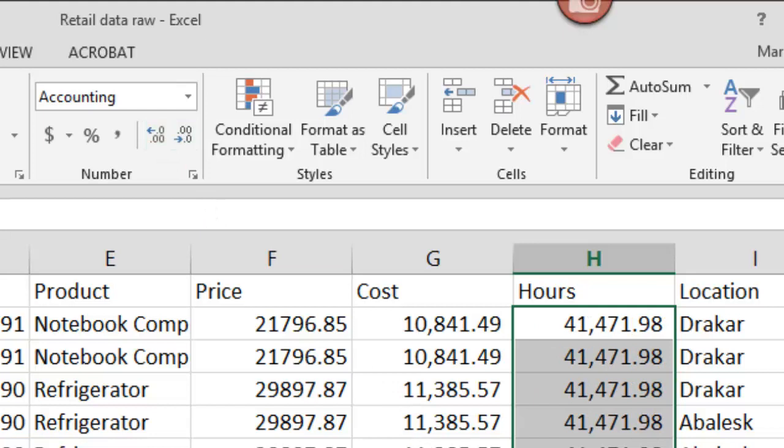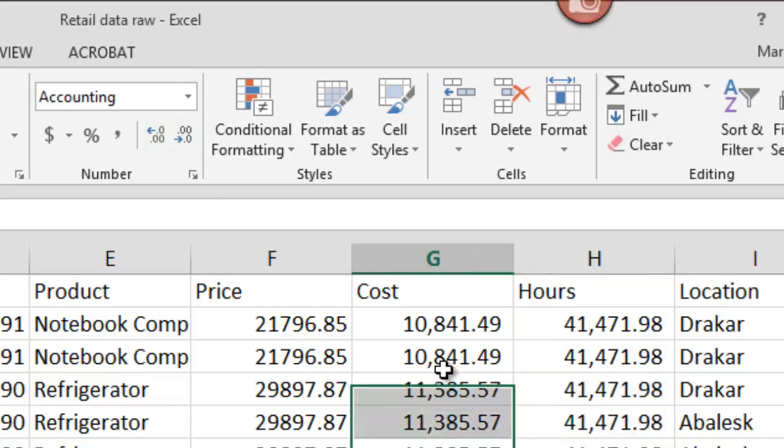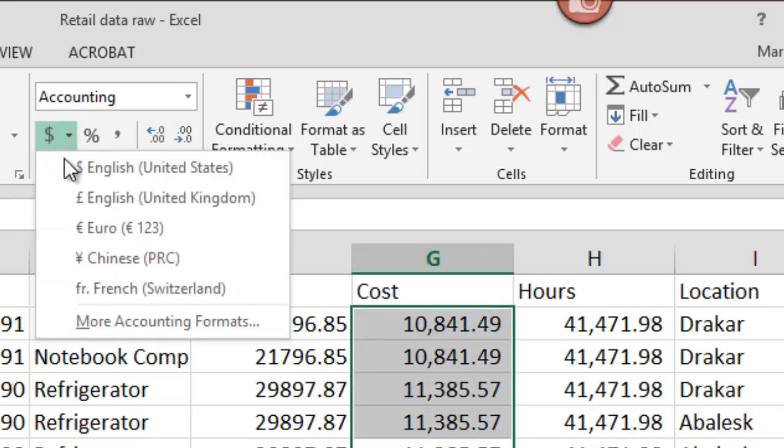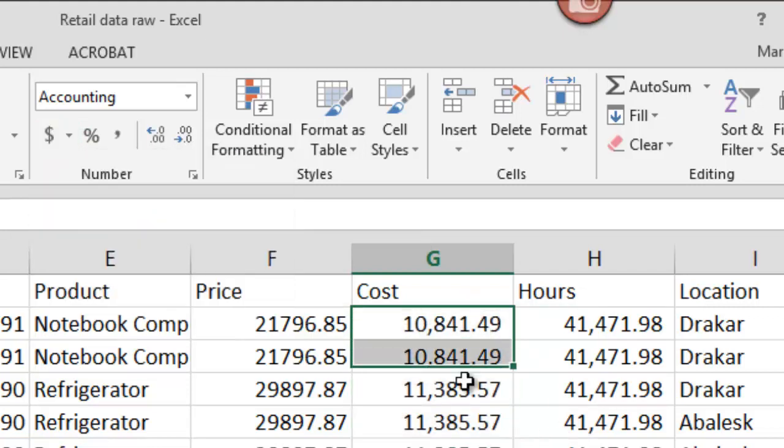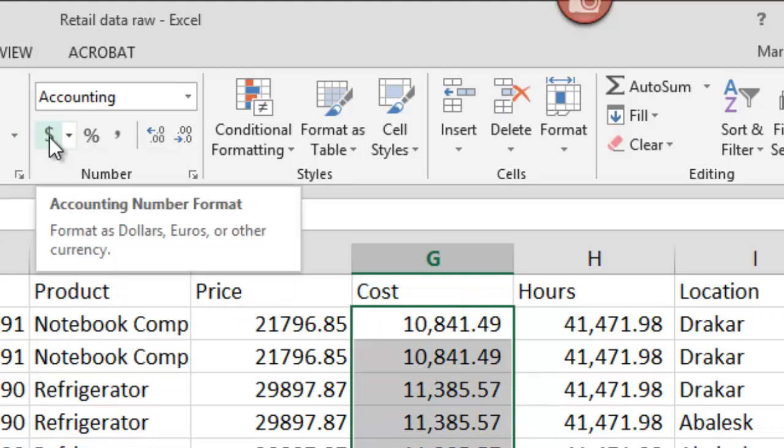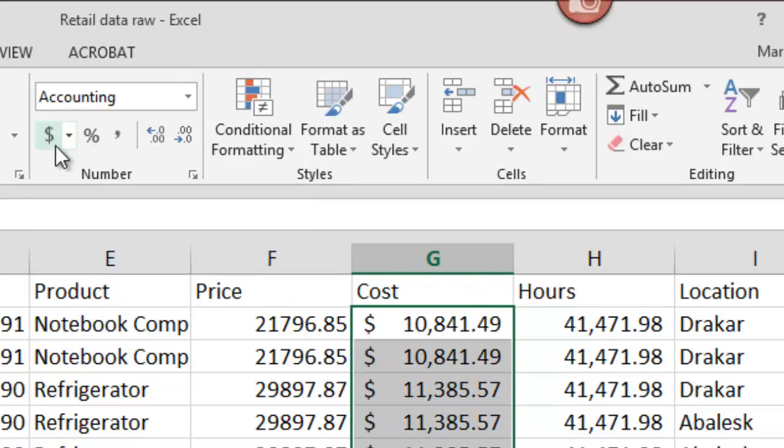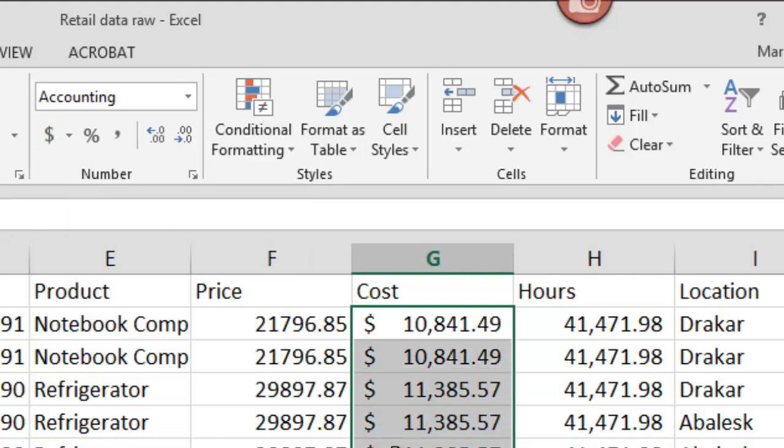One important thing to be able to do is to add dollar signs. Or if you're in another country, to add pounds or euros. So highlight the cells and hit the dollar sign icon. And now your information will be presented with a dollar sign indicating that it is in dollars.